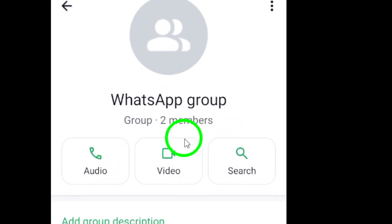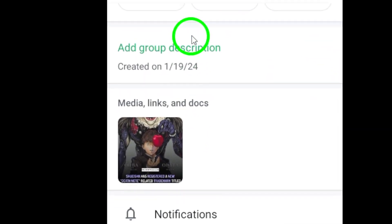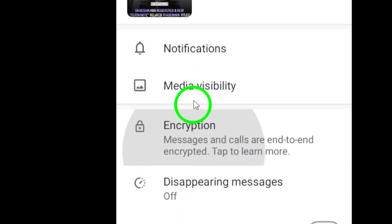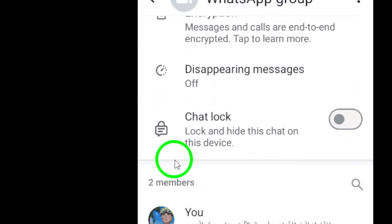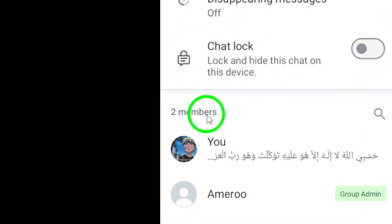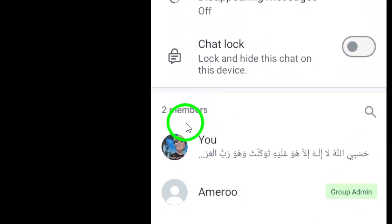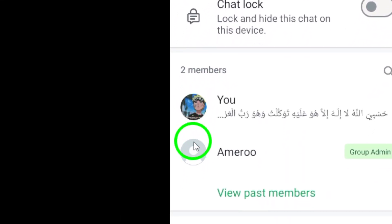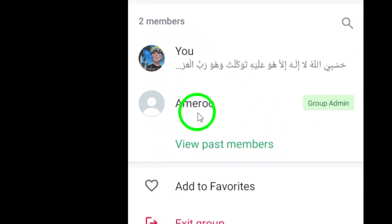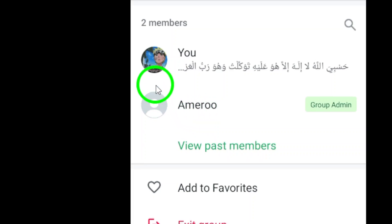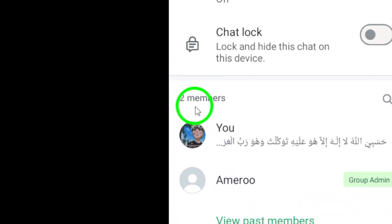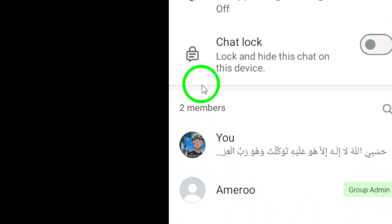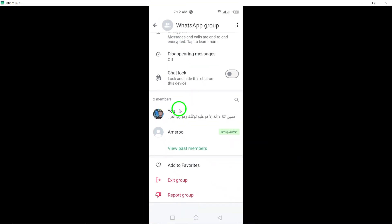Once you're in the group settings, scroll down until you find the section labeled Members. This is where you'll see a list of all the members in the group, including their names and phone numbers. You can now scroll through the list to view all the members of the group.